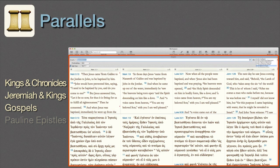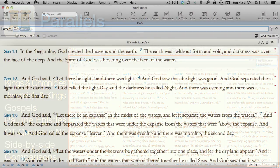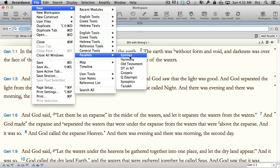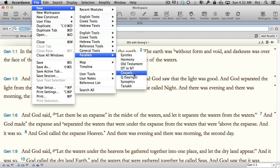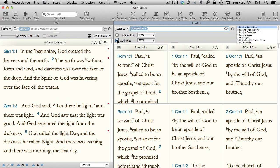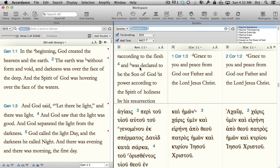Parallels. There are many different passages in the Bible with the same or similar content — Kings and Chronicles, Jeremiah and 2 Kings, the Gospels, the Epistles, or even the Old Testament quotations found in the New Testament. Parallels places those passages side by side so we can compare them, noting their similarities and their differences.